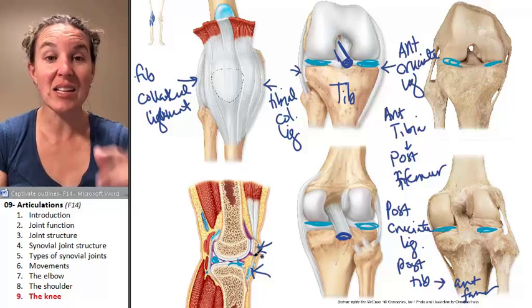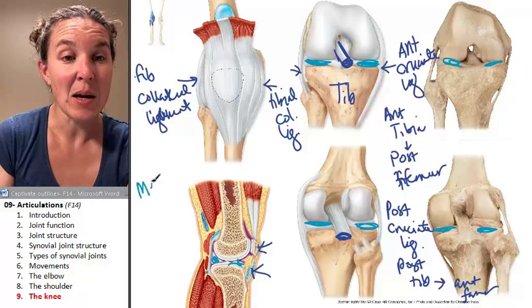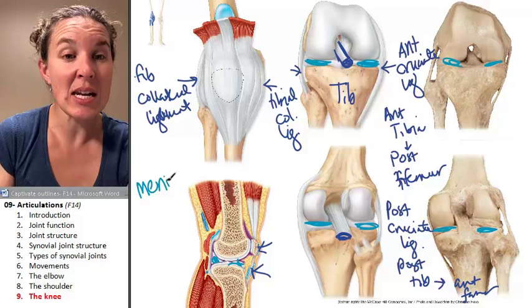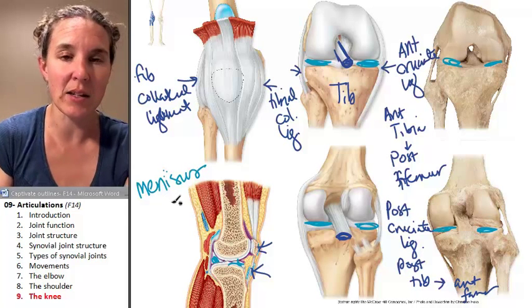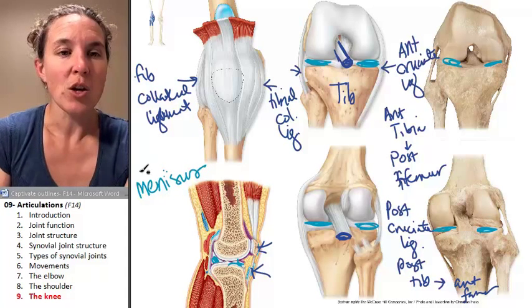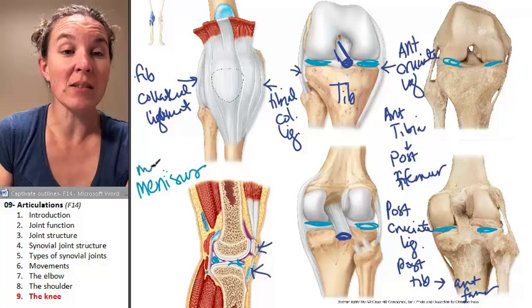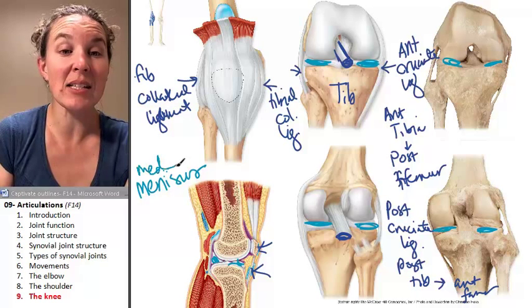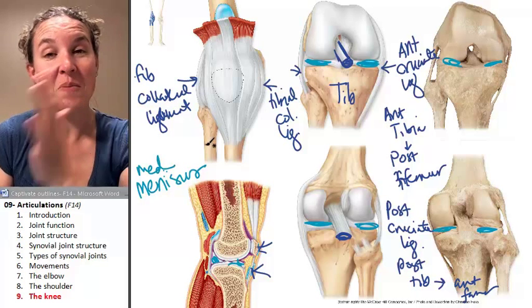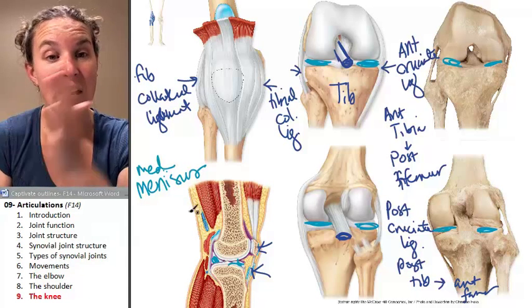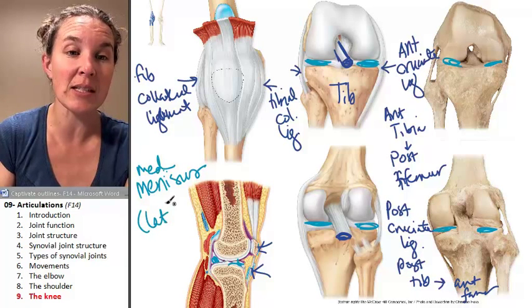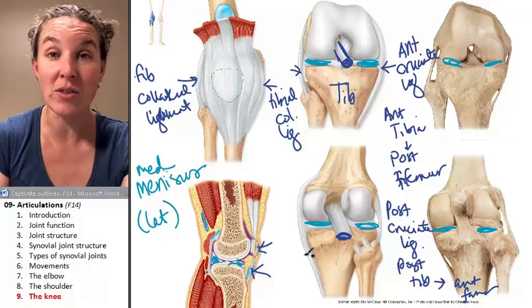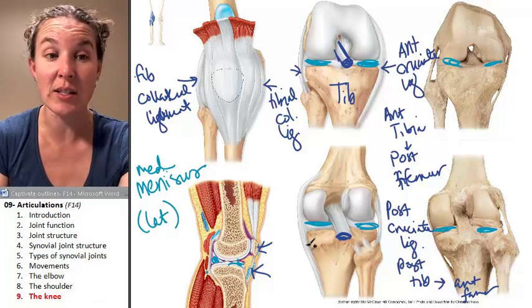These are your menisci — fibrocartilage pads. You have a medial meniscus on the medial side of the knee joint and a lateral meniscus on the lateral side of the knee joint.